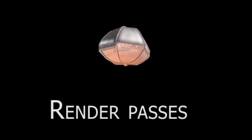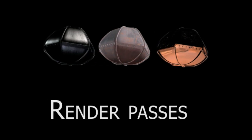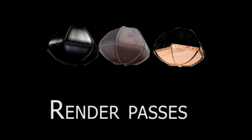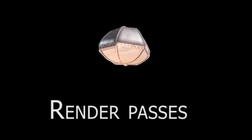Render passes refer to separating objects into separate images. Common passes are diffuse, specular, reflection, and ambient occlusion. These passes can be tweaked separately and allow you to change the amount of, for example, reflections on the element without needing to re-render the CG elements. You will learn more about them in further lessons.